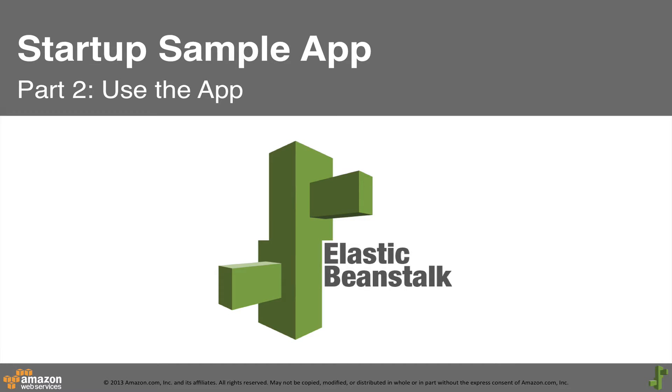Hi, and welcome back. In part two of this series, we'll use the application we launched with AWS Elastic Beanstalk in the first video.